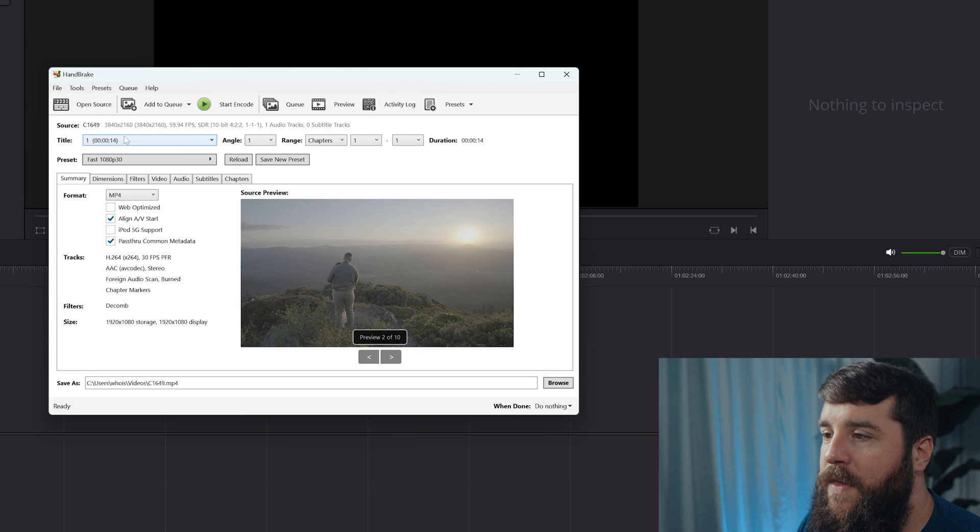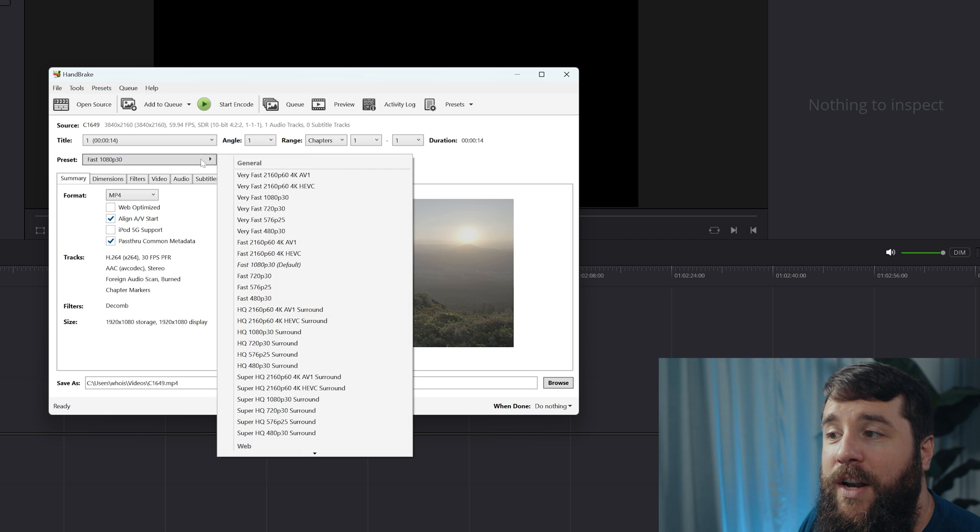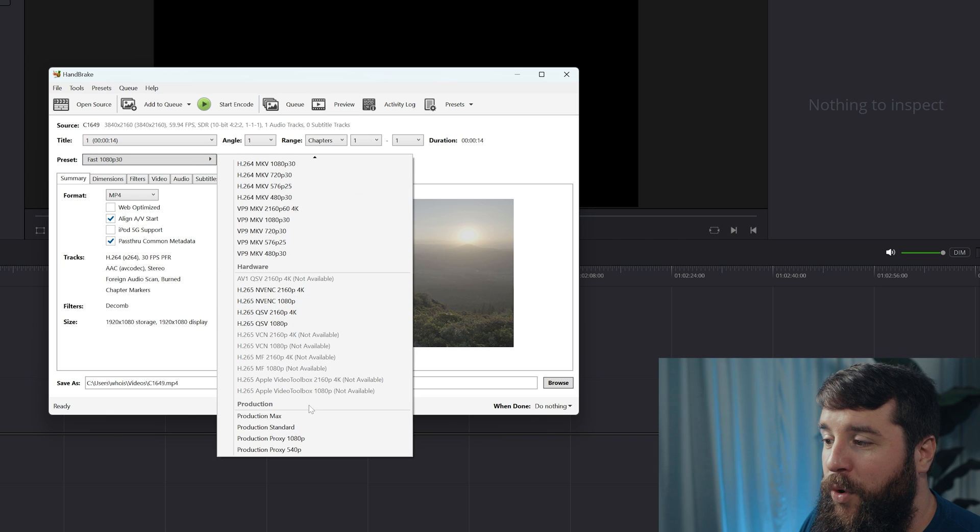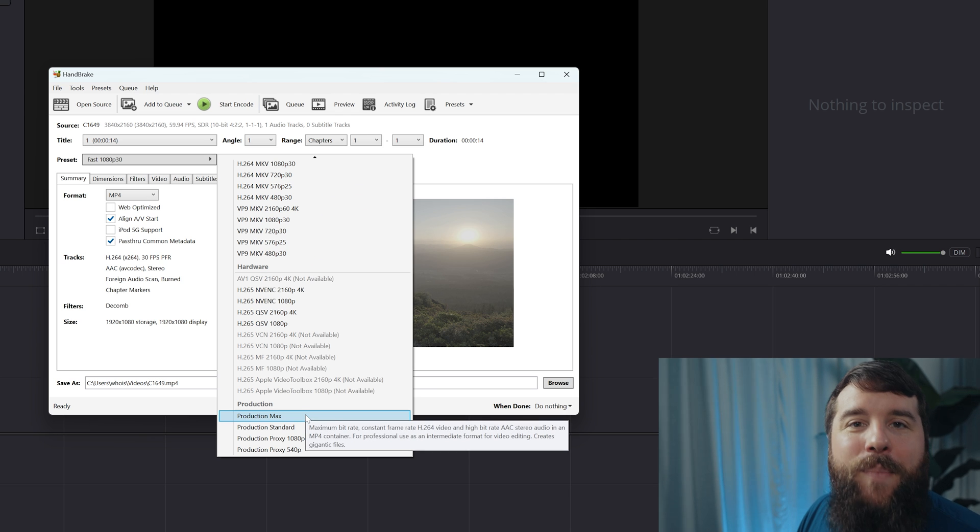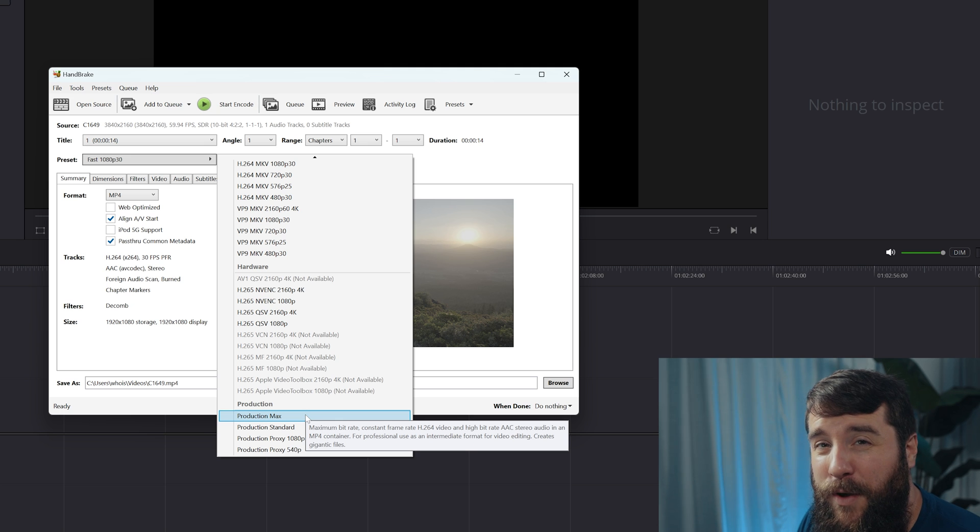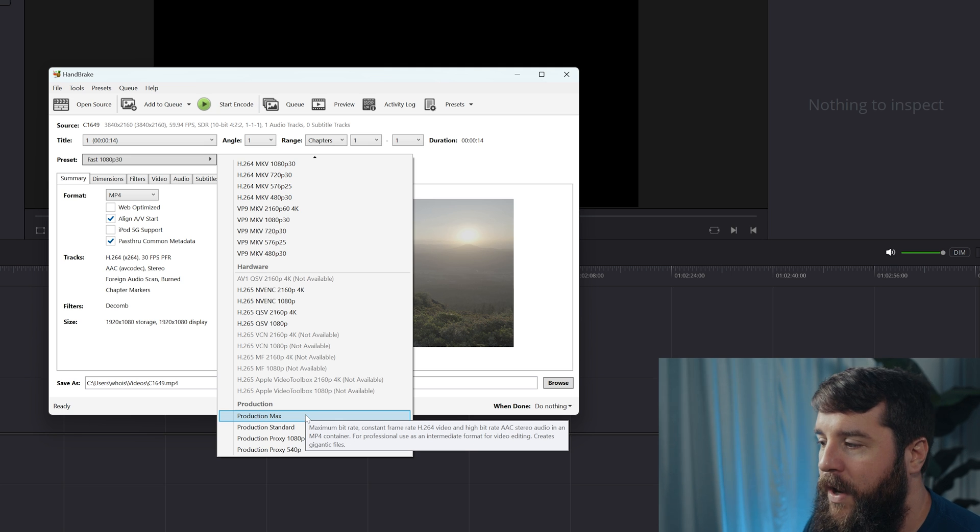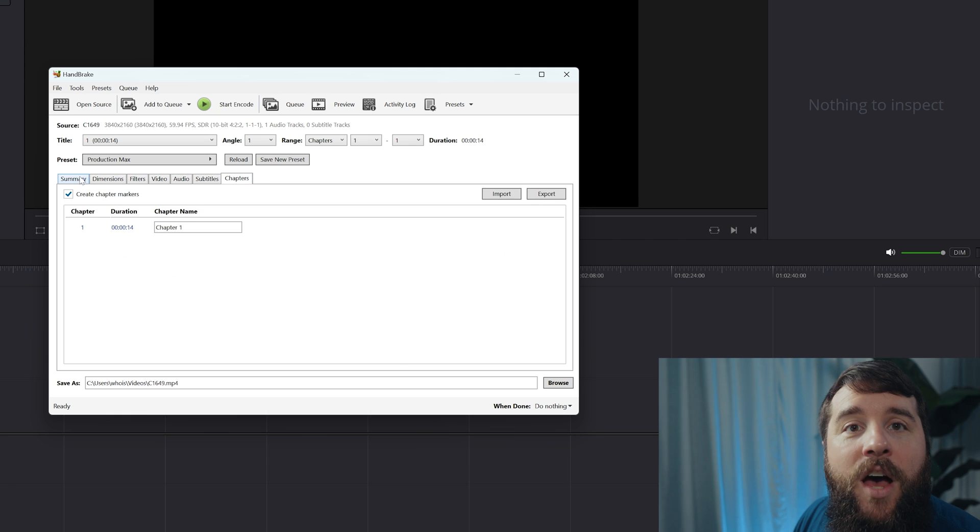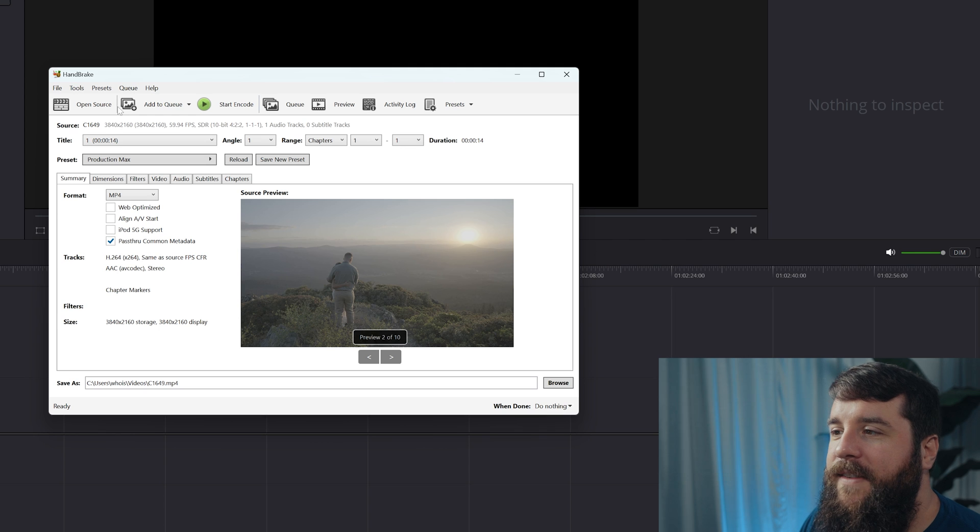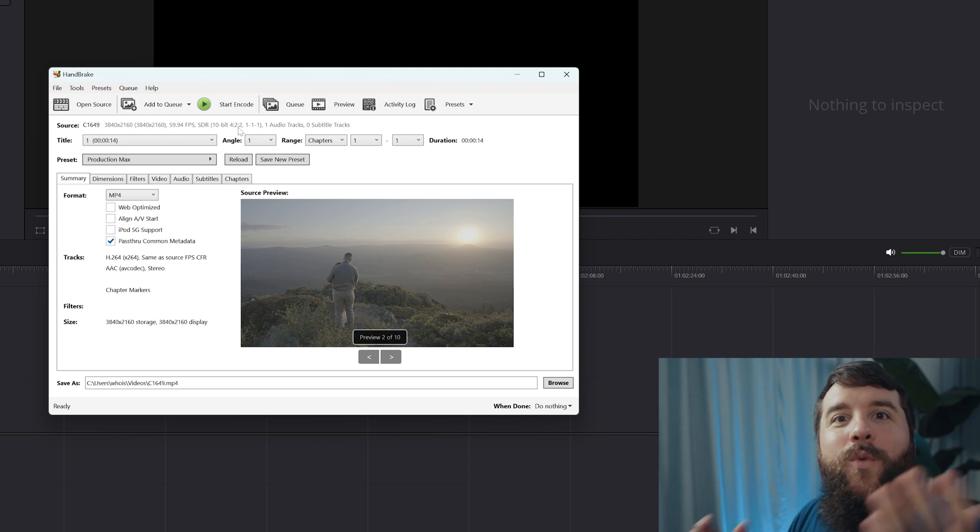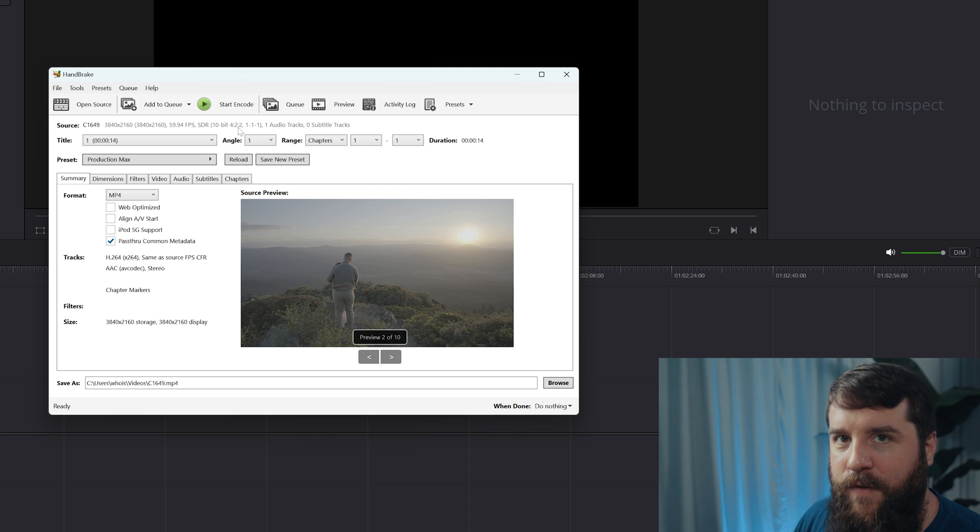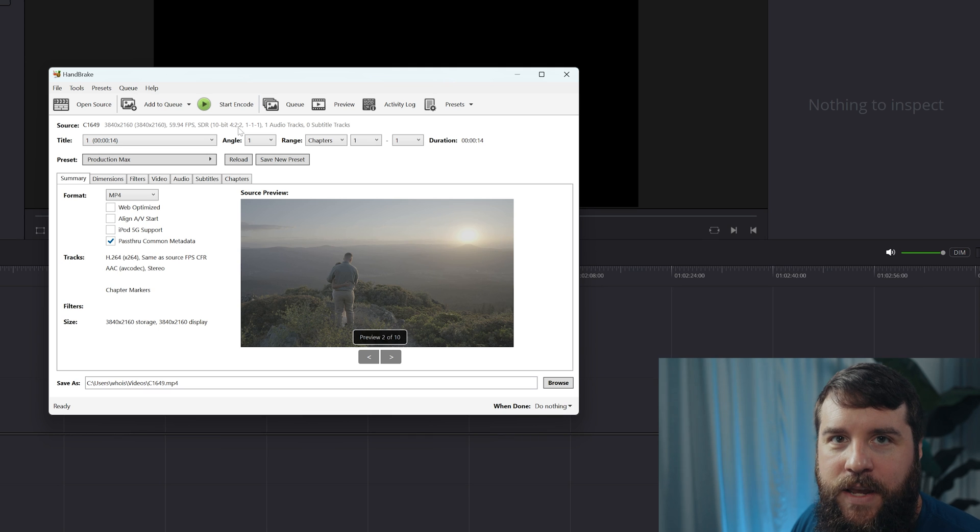Next, go up here to the preset dropdown menu where it says Fast 1080p30, and we're going to change this. We're going to scroll all the way down to the bottom to where it says Production, and you're going to want to select Production Max. This is basically Handbrake's preset that tells the program that you're wanting to edit a video using these video files, so keep them as high quality as possible when converting them. With that selected, Handbrake should change all these settings on all of these other tabs to make them as optimal as possible, but I want you to notice that at the top here, it says that this video file is 10-bit 422, which is the reason that the free version of DaVinci Resolve is not capable of playing back your video. So let's fix that now in just three clicks.